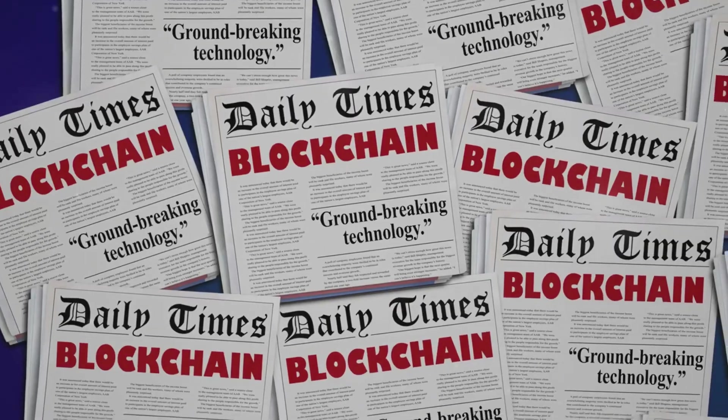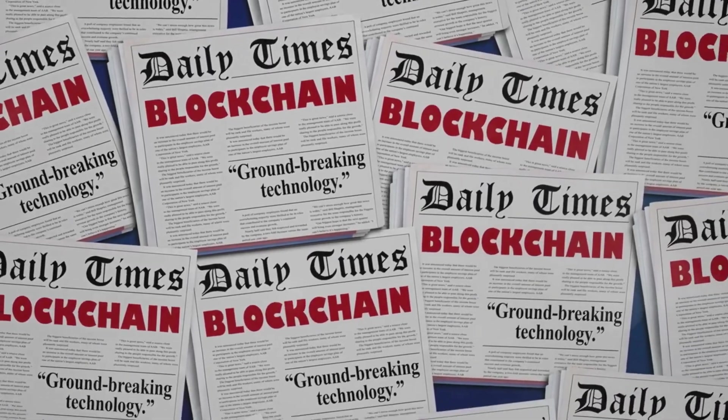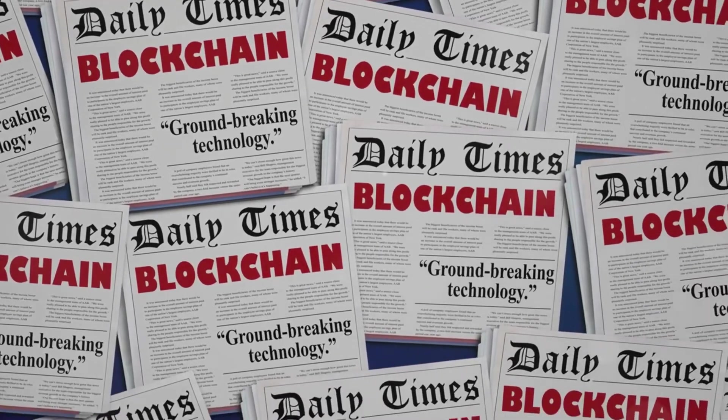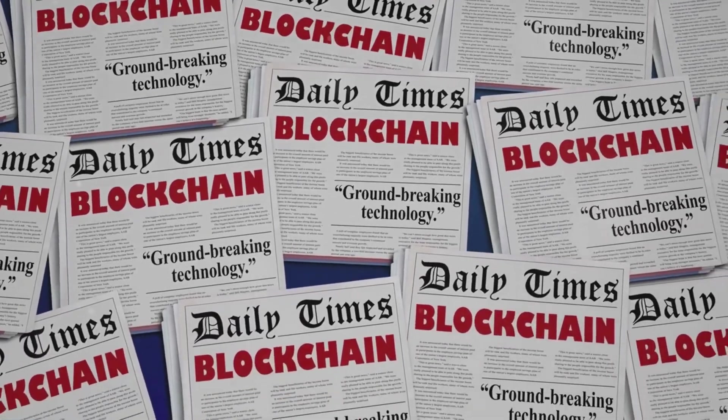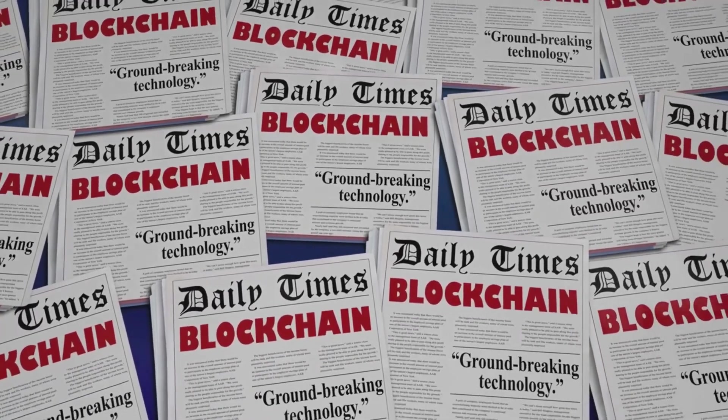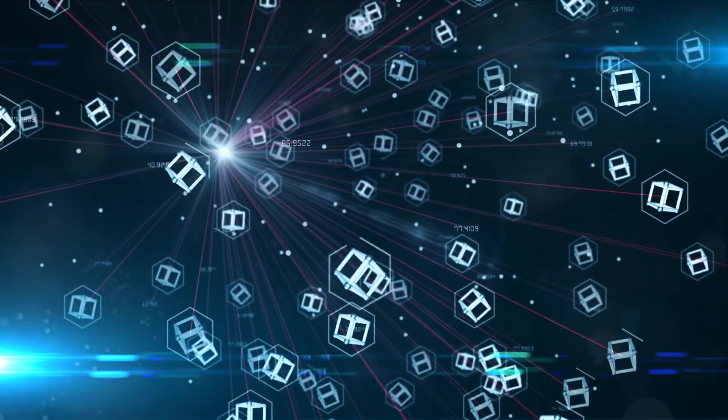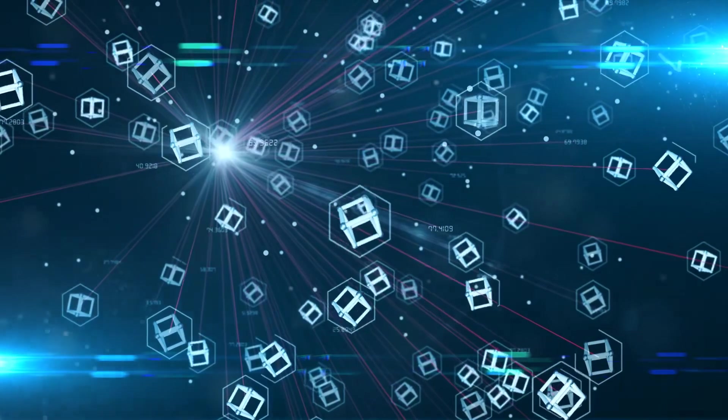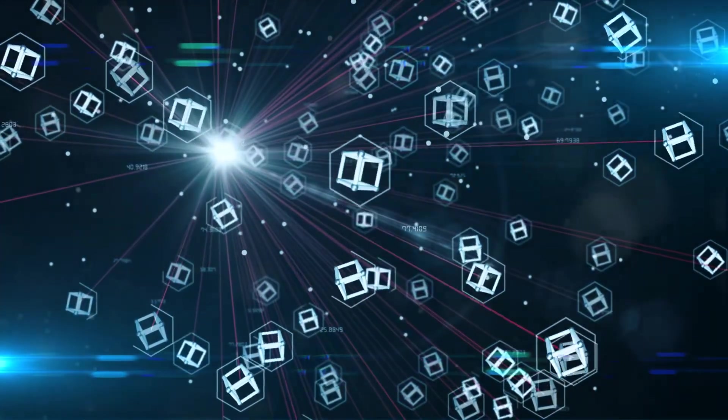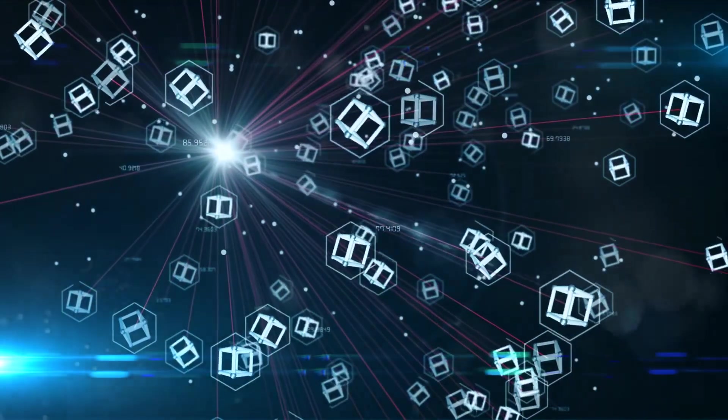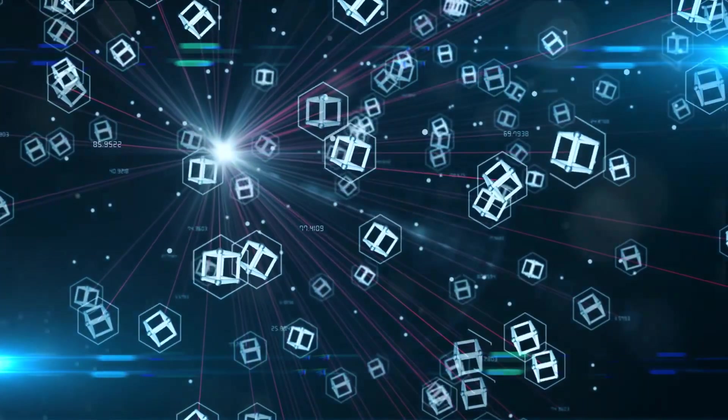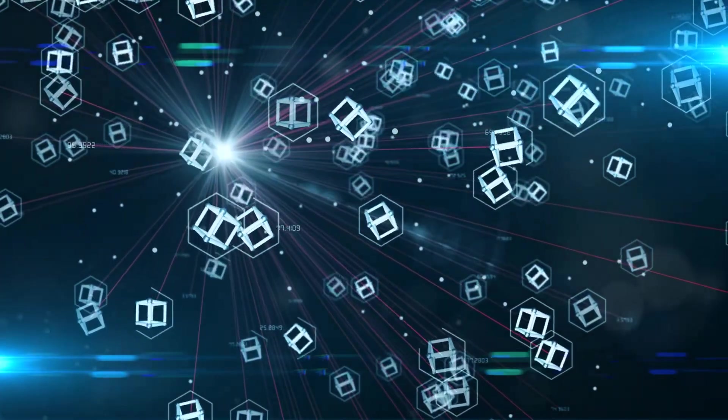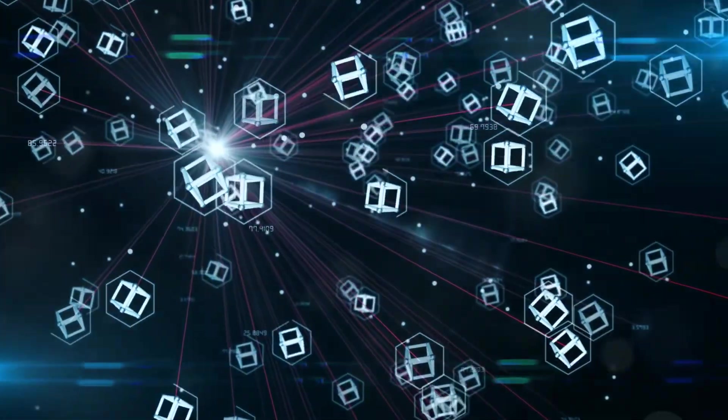Blockchain is not just about cryptocurrencies and financial transactions. It's about creating a new kind of internet. A decentralized web where data belongs to the user, not corporations.